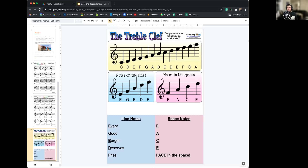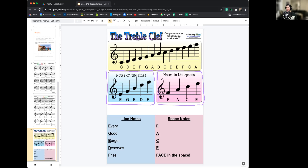Specifically, the line notes on the staff are E, G, B, D, and F. And for the space notes, we have F, A, C, and E. Yes, we do have E and F appearing in both the lines and the spaces. That's because as we go through the note names, they will reset — after G we have A, then B, C, D, E, F, G, back to A again. So we've just reset somewhere in the middle, which is why we have E and F in both.